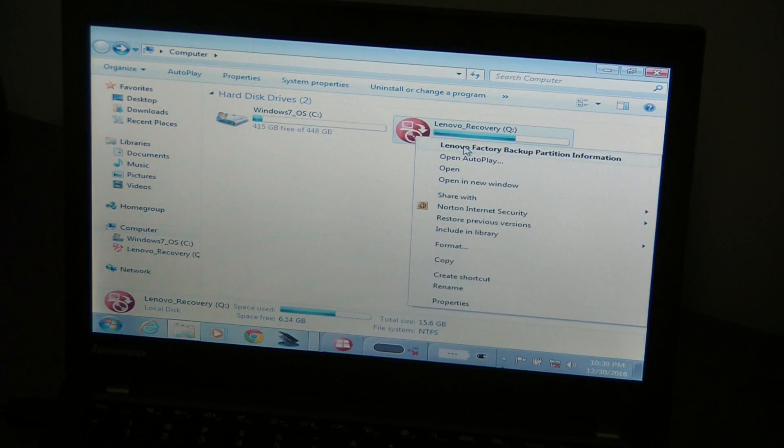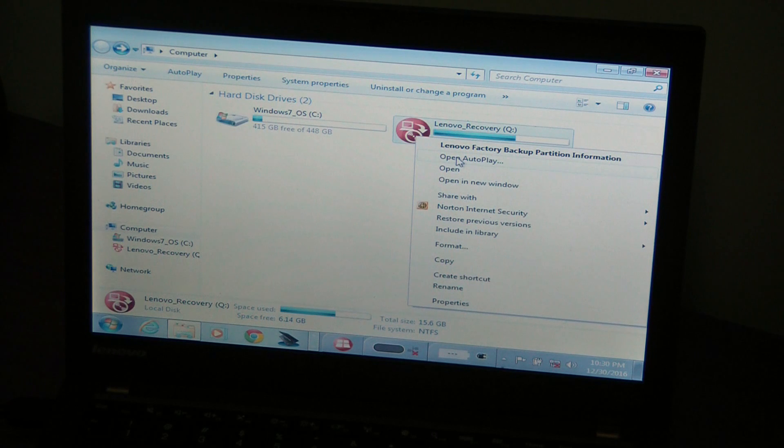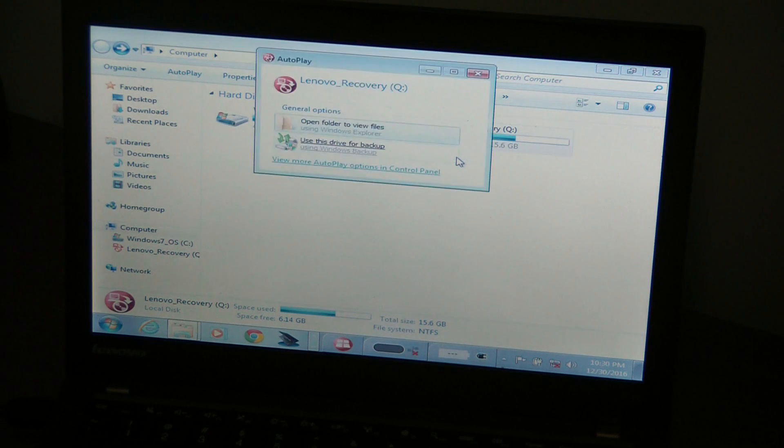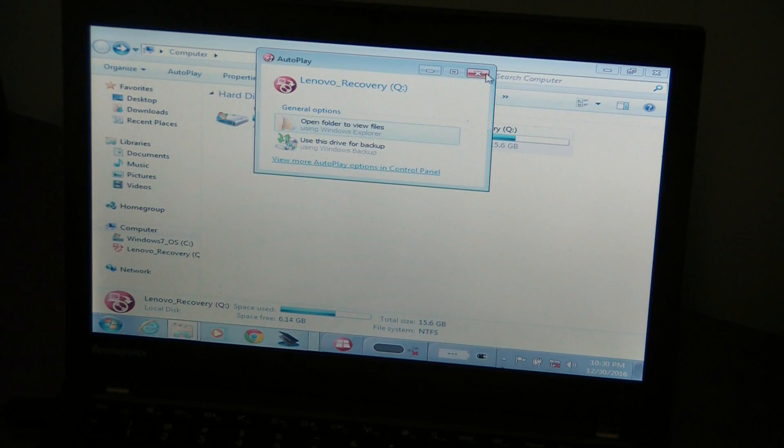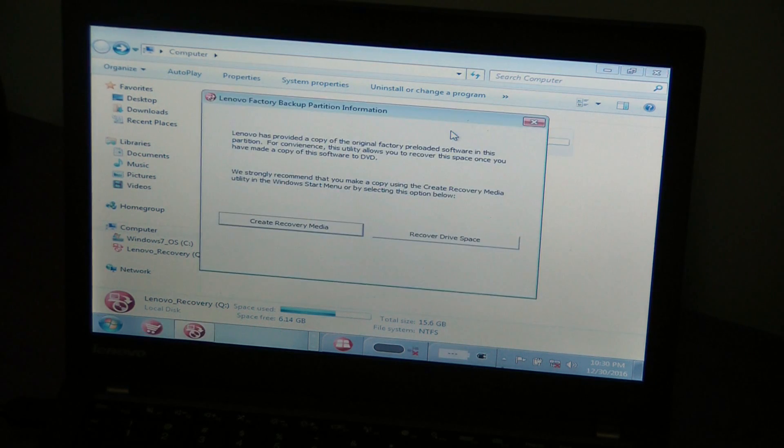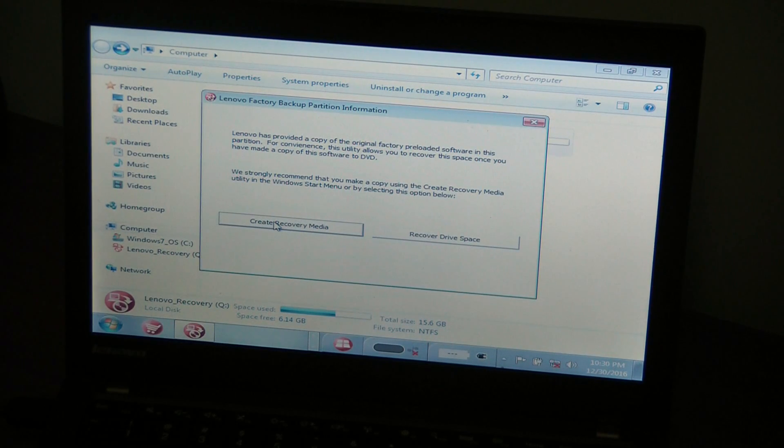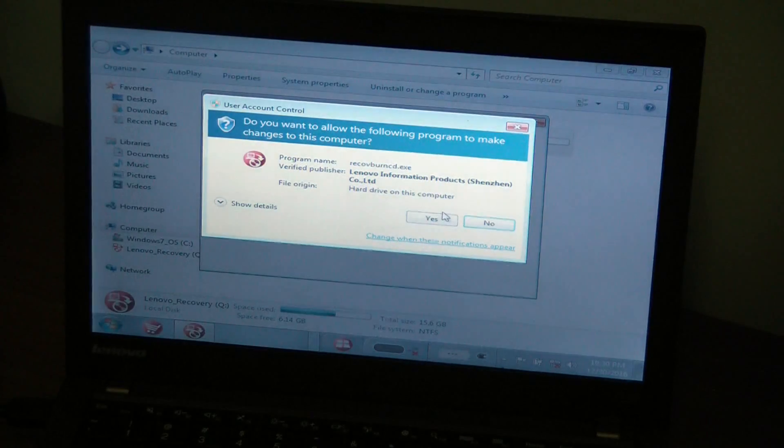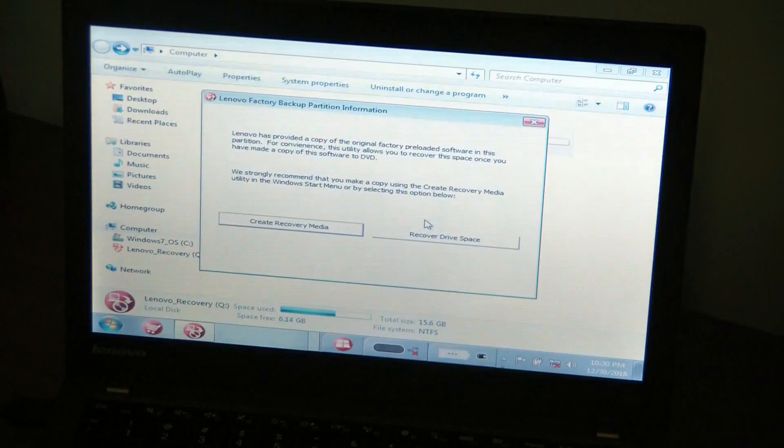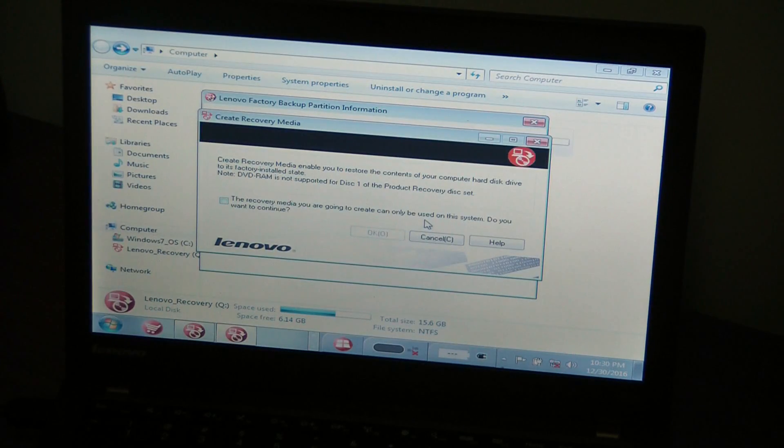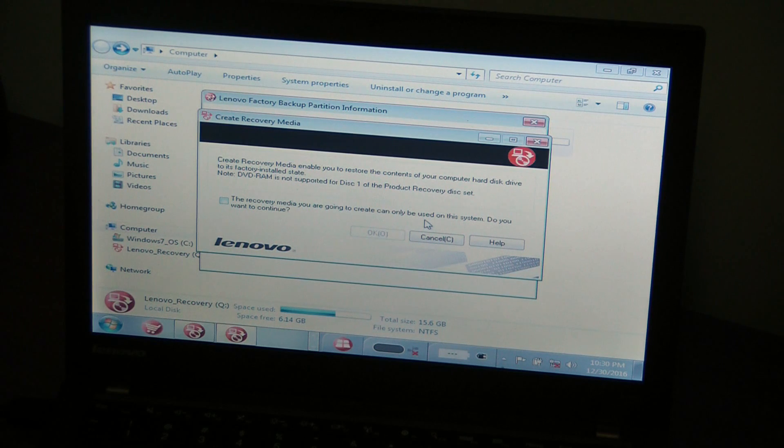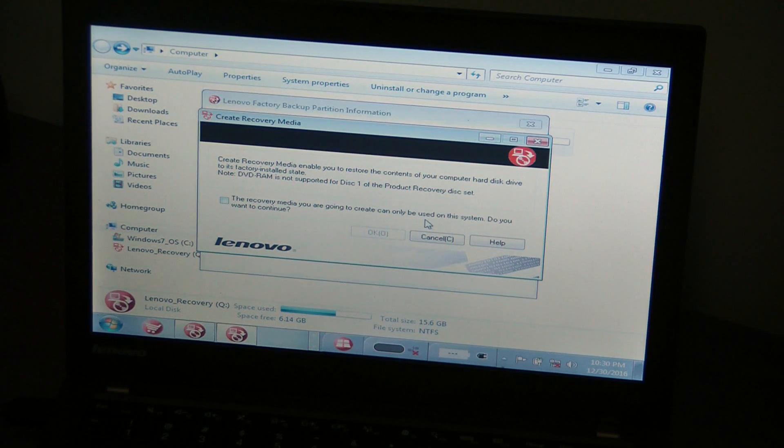Lenovo factory, go to open, autoplay. Well, you just click on it. And if you go create recovery media, now you get the dialog box to proceed in creating a recovery disk.